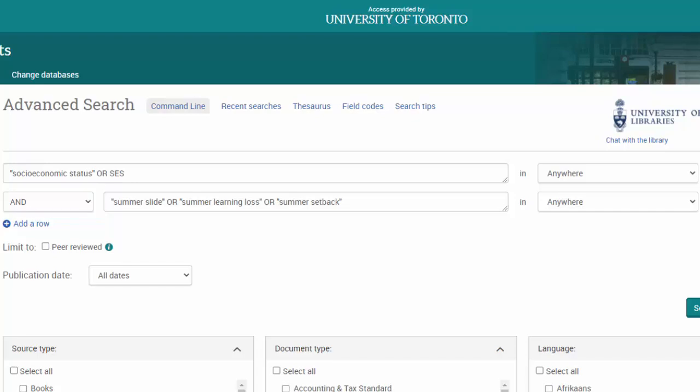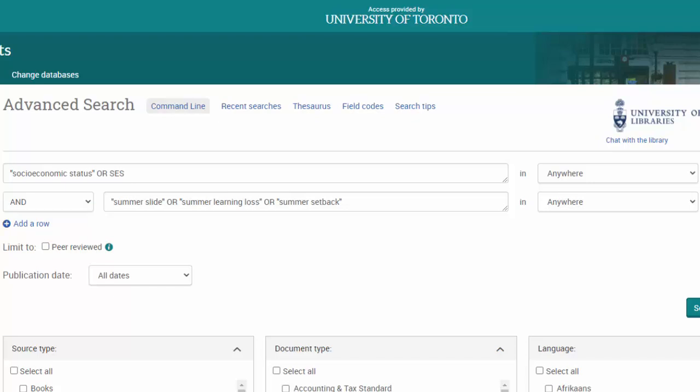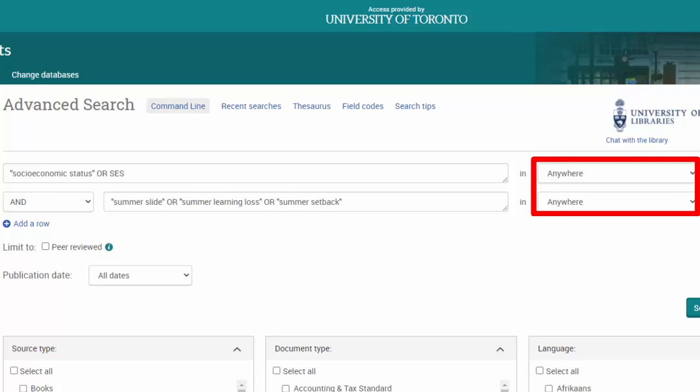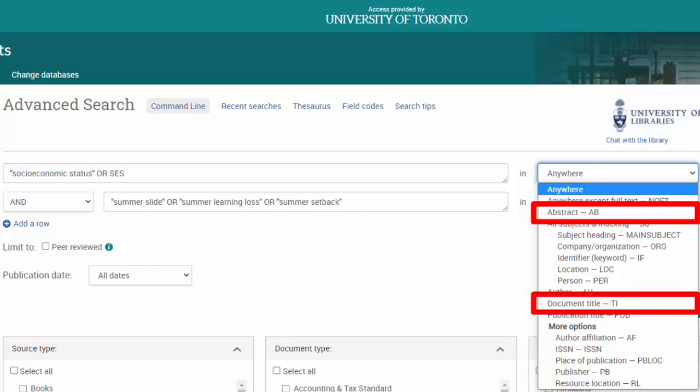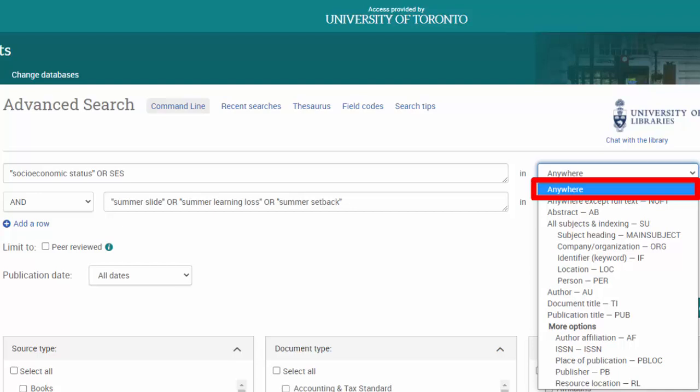Need to add another term to your search? Click on the Add Row button under the search boxes. Before submitting your search, you'll want to take a look at the various limits and search options available in the database. For instance, the drop-down menus on the right-hand side of the search boxes tell the database where to search for your keywords, such as in the abstract or title. It is recommended that you start your search using ANYWHERE so that the database looks for your search terms in all fields.